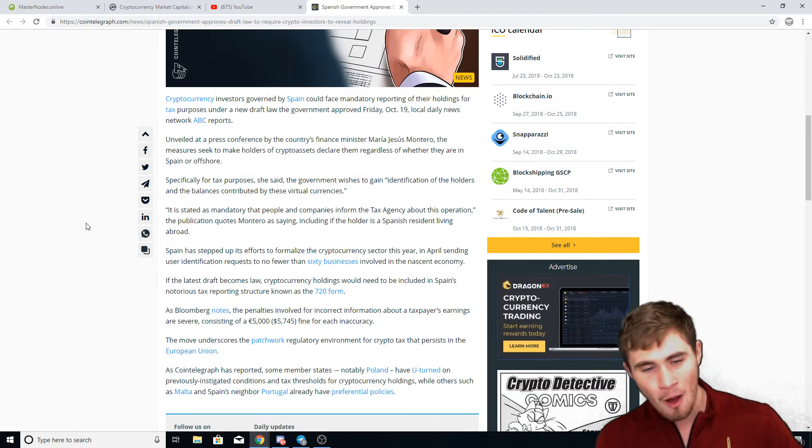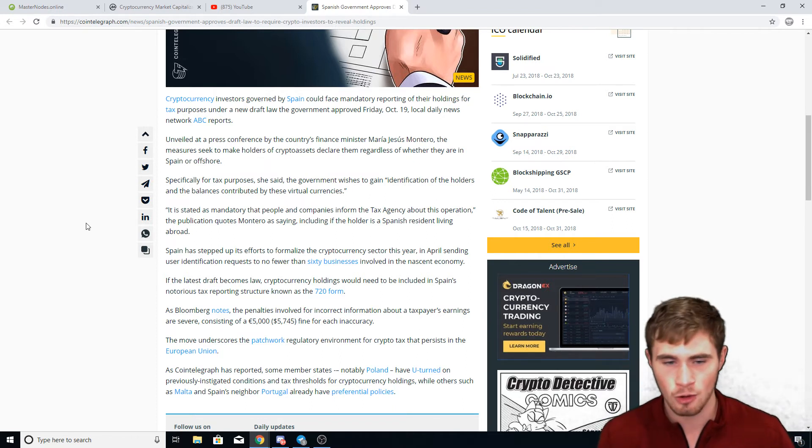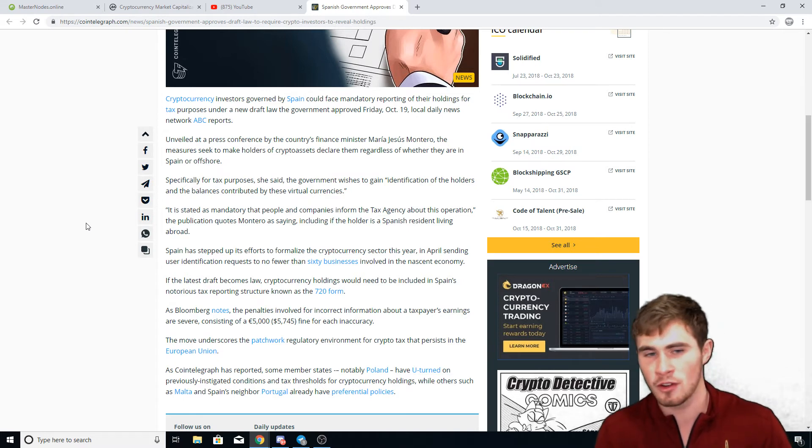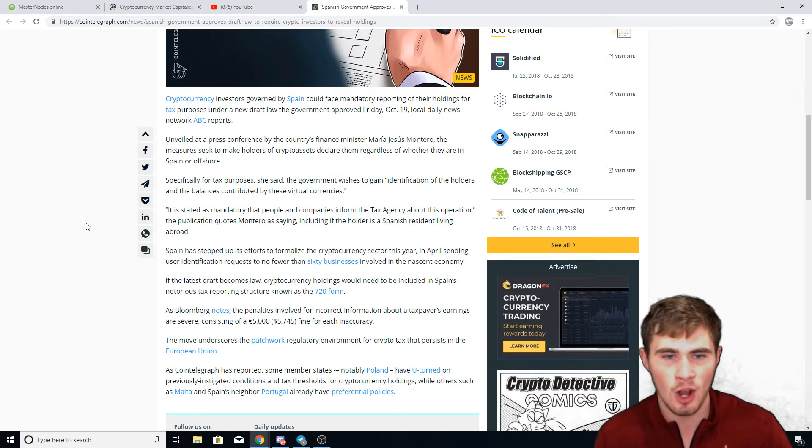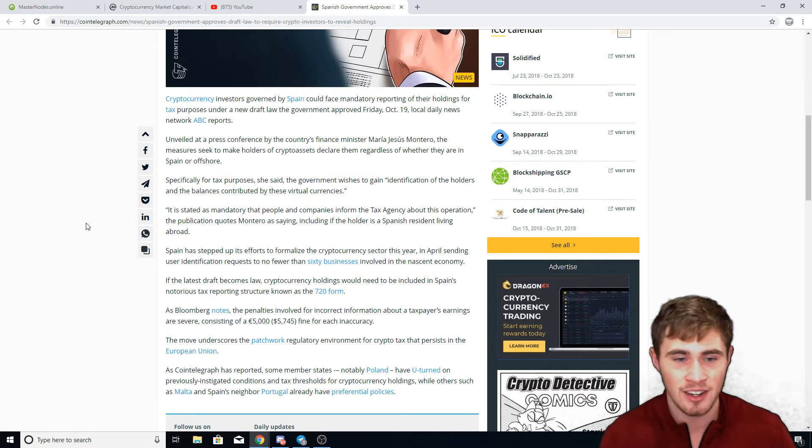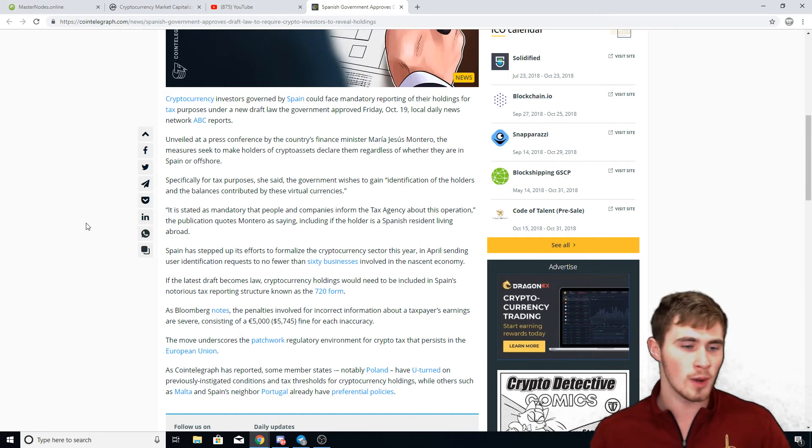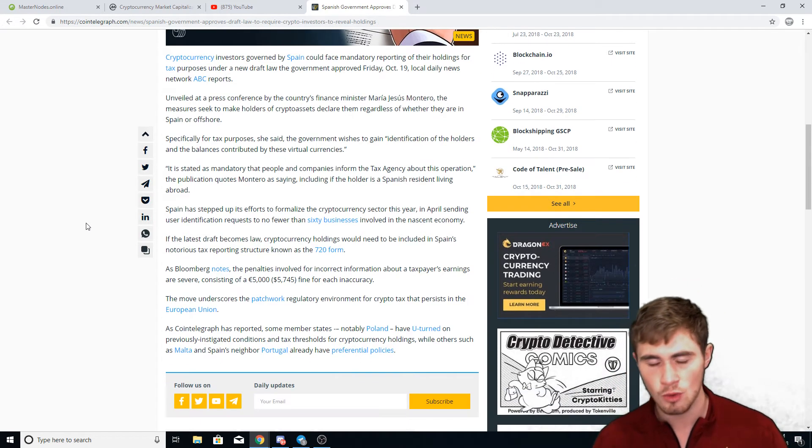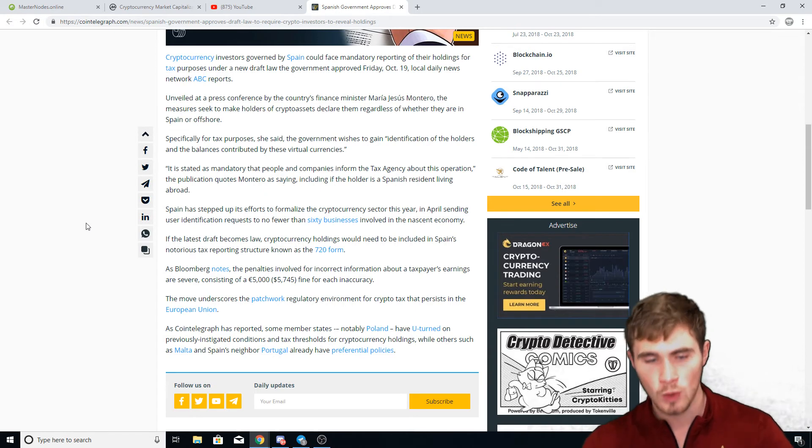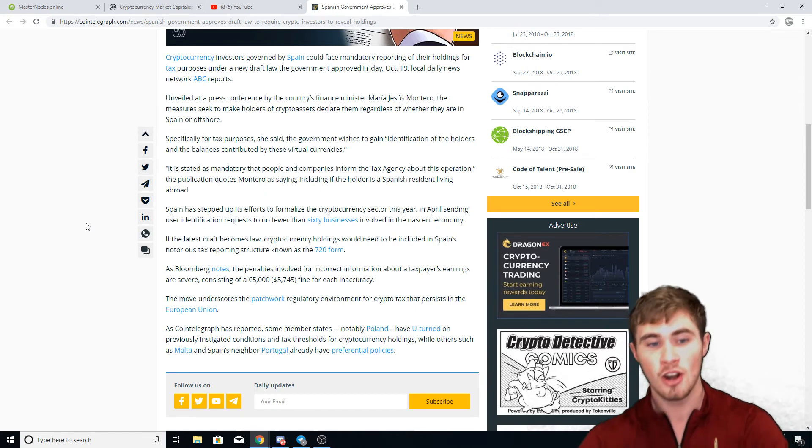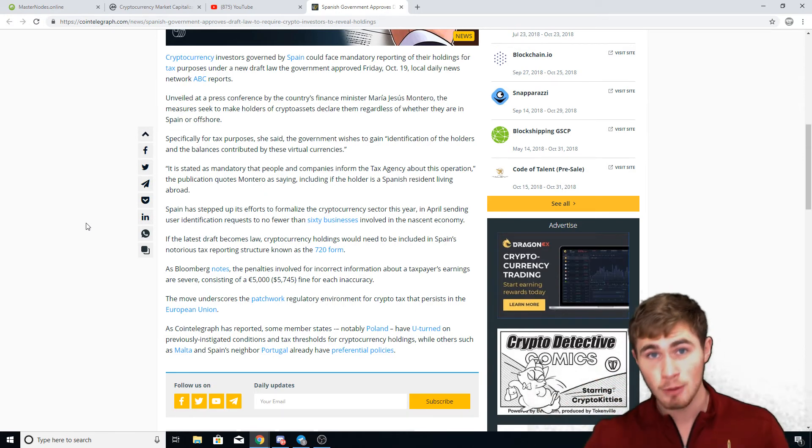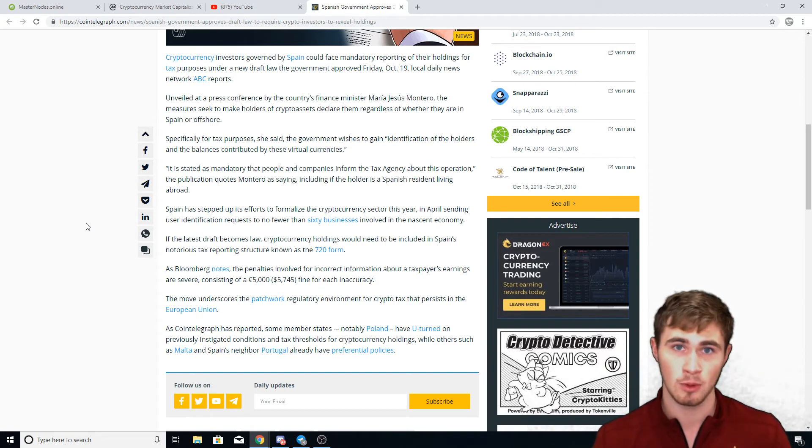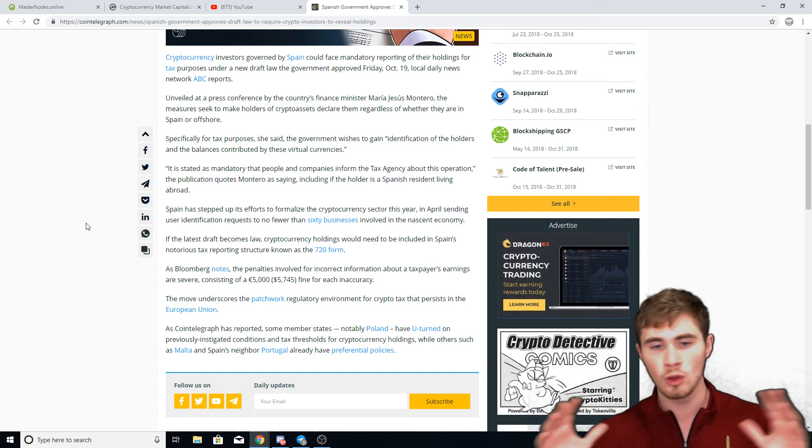But things like this just is not it. Most, if not all people, are not going to be reporting their actual crypto holdings because they know that there's no way the government knows how or even can track everything back to them. So either these governments need to bring in people who really work in the field and know what they're talking about, or they need to stop treating cryptocurrency like stocks and other assets, because it's not the same. This is a whole new world.